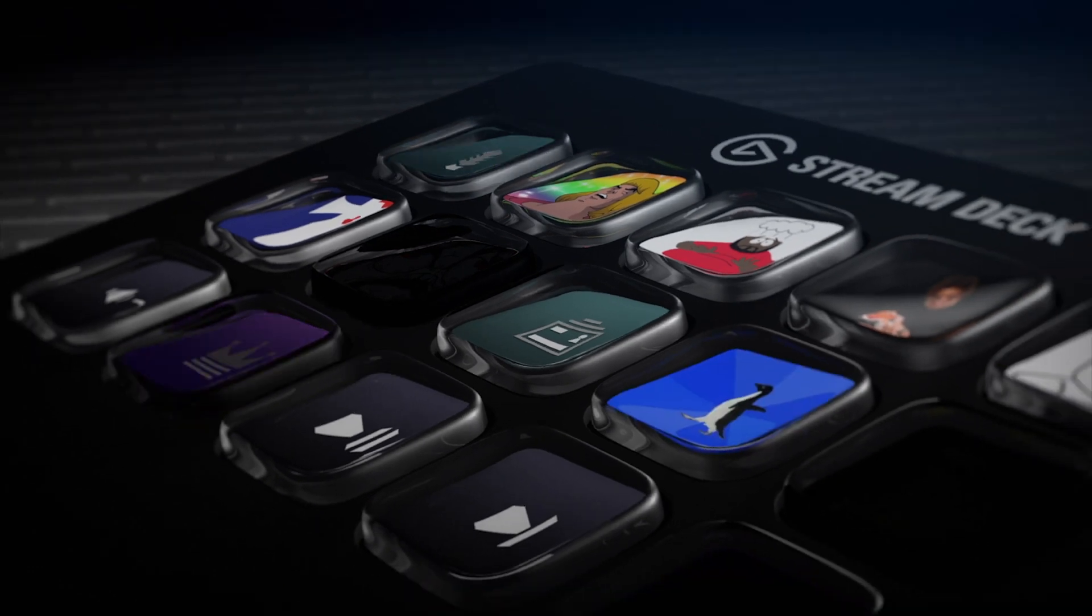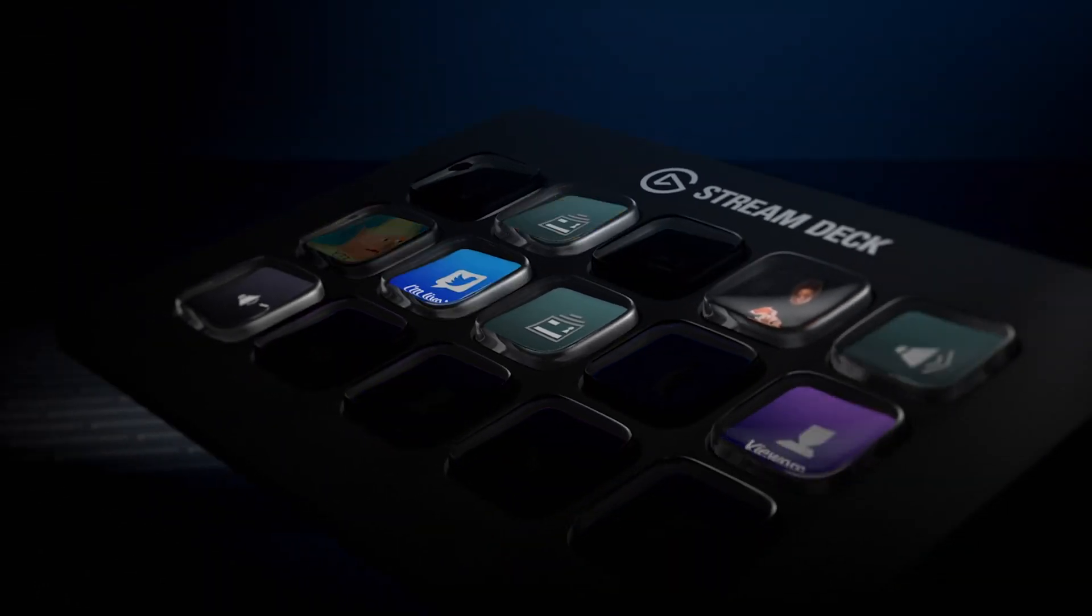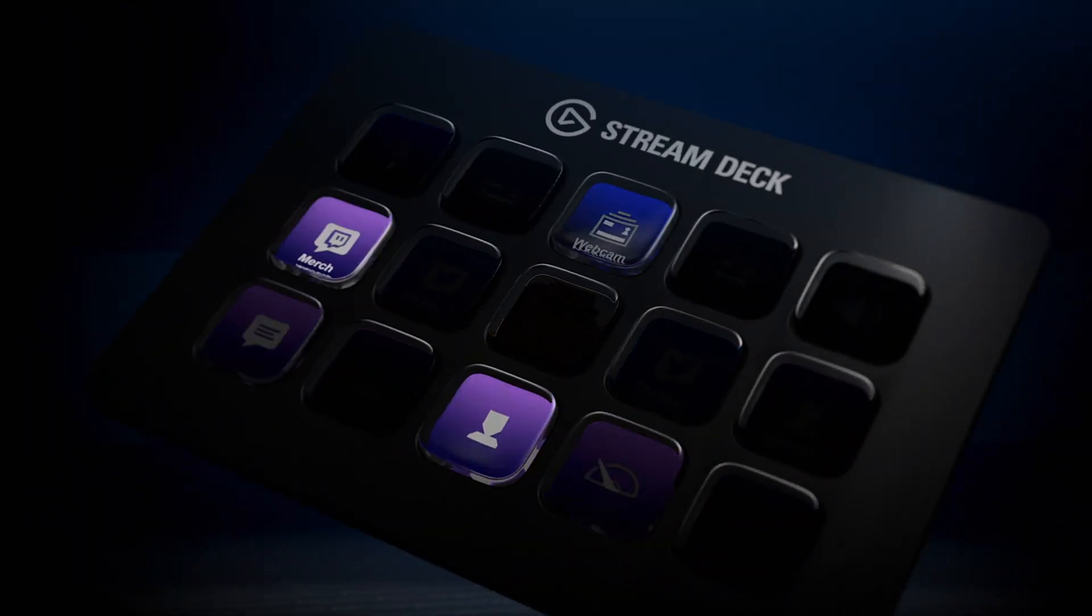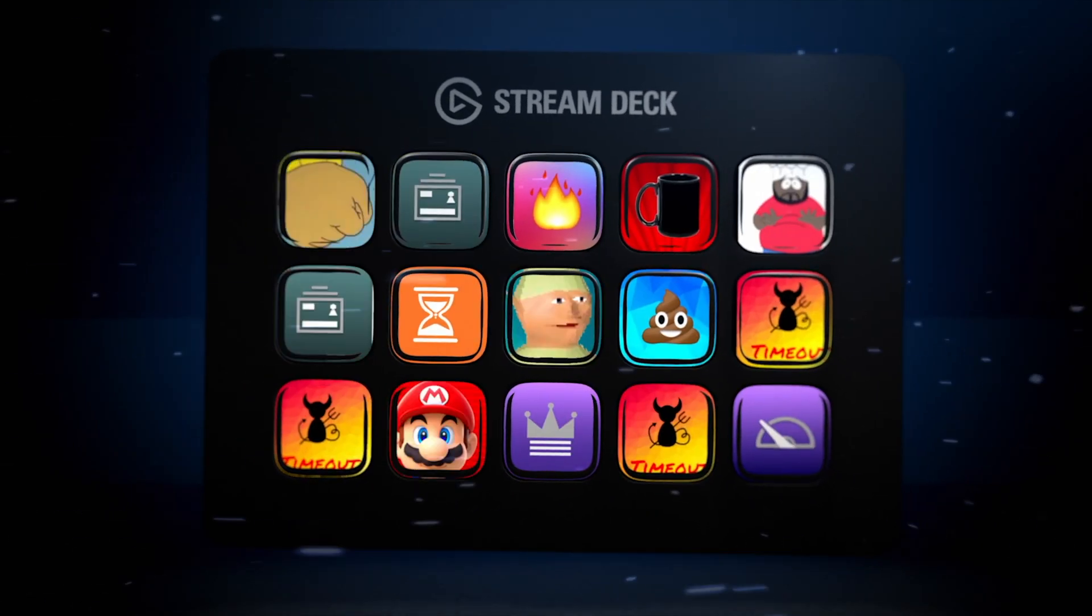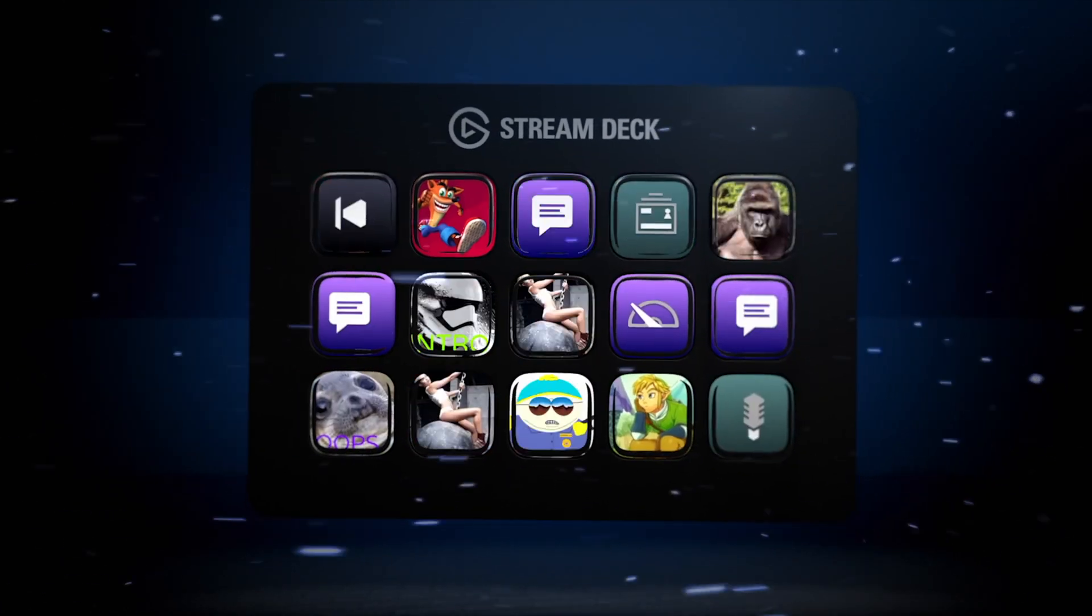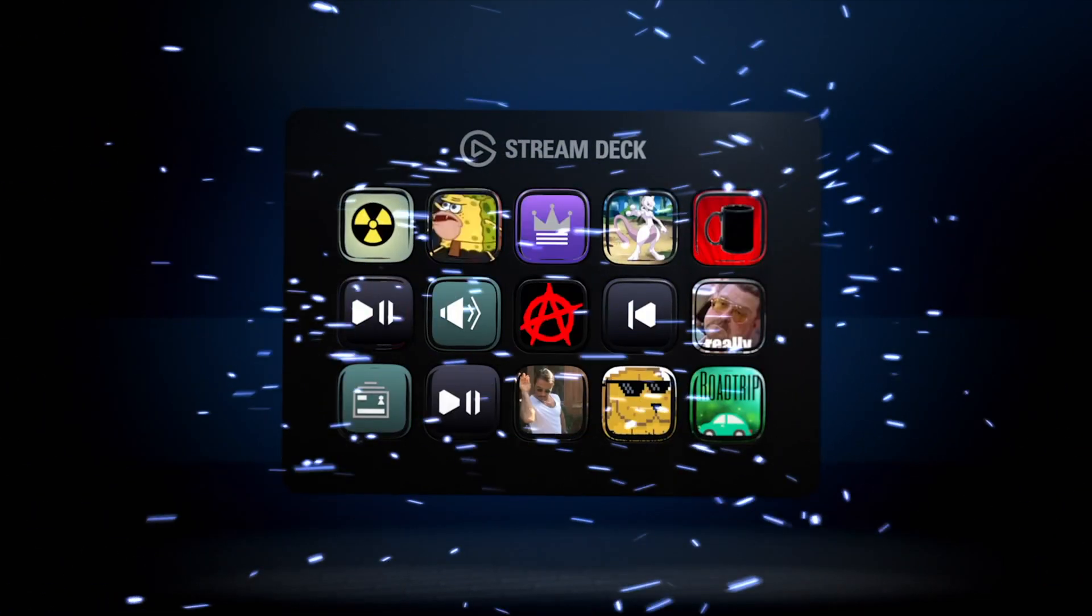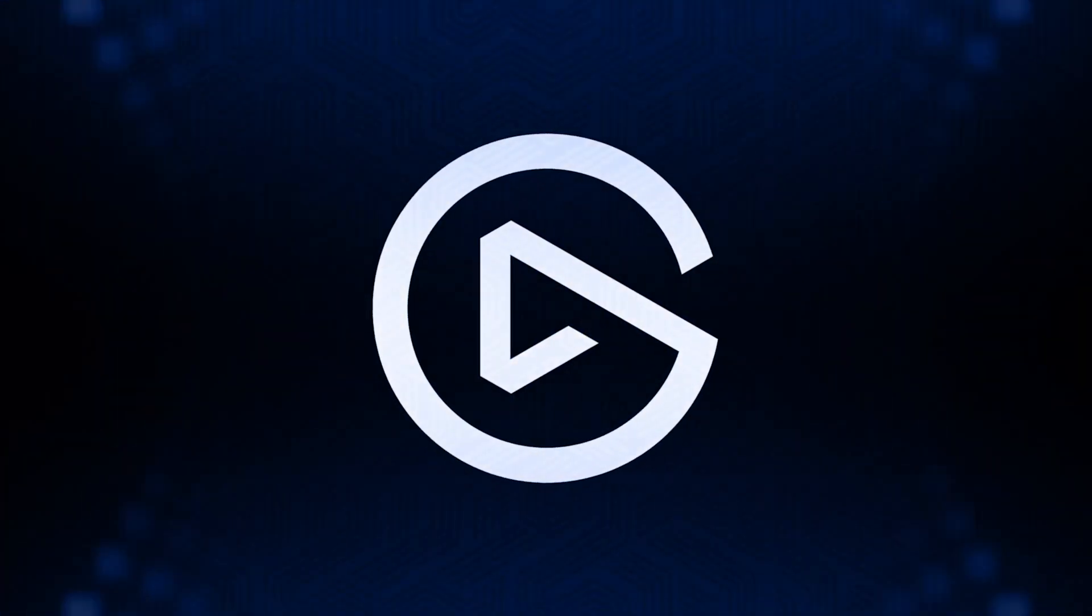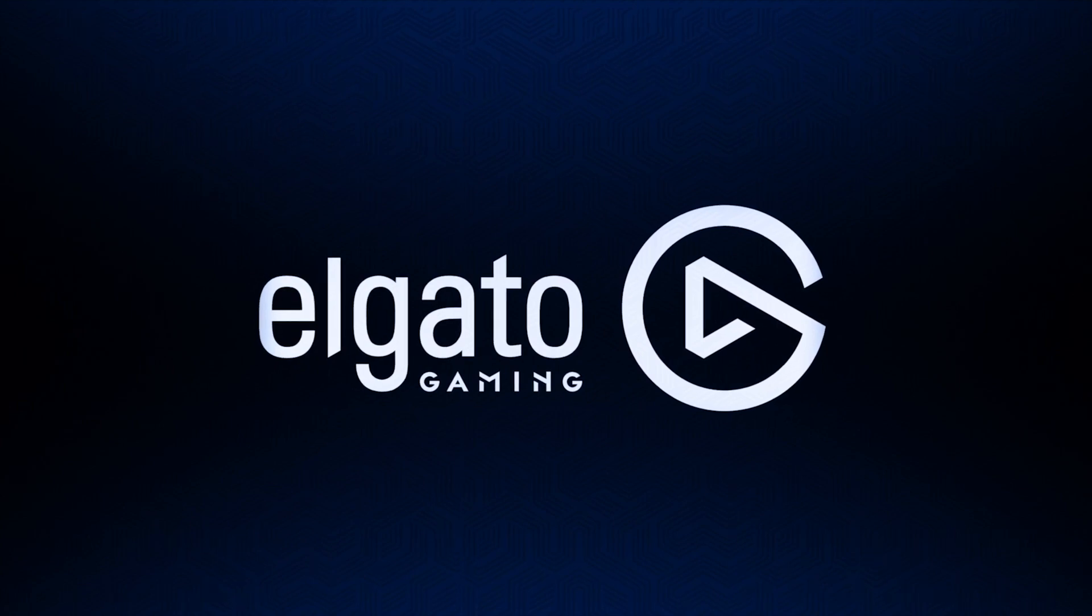Be it Elgato Stream Deck or similar. For those that don't know what a stream deck is, it's a small programmable button box where each button can have your own defined graphics and you can make it do, well, pretty much whatever you want.